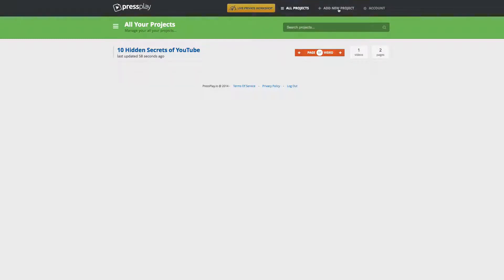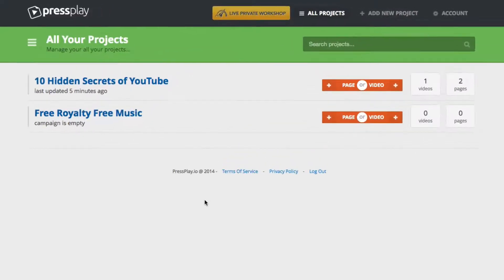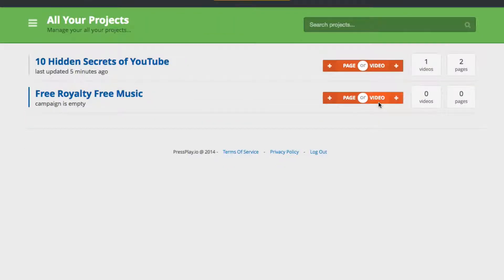I'm going to head inside of Press Play to give you a quick overview of how this works. I've actually been messing around with this and I've created a project here, but I'm going to create a brand new project for some free royalty-free music. Inside of this project we can create pages and we can create video players. In the video players area you can create a video, allowing you to use a YouTube video or self-hosted video and add functionality similar to programs like Easy Video Suite.